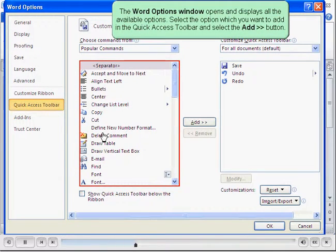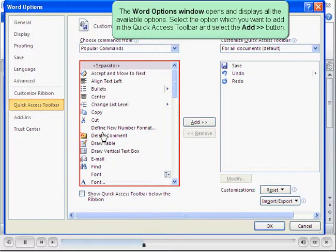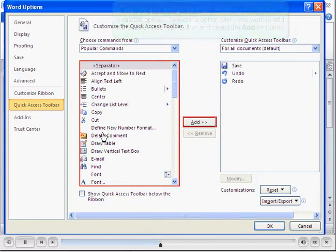The word options window opens and displays all the available options. Select the option which you want to add in the Quick Access Toolbar and select the Add button.